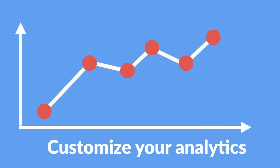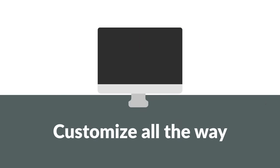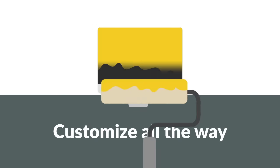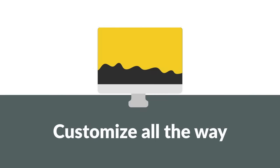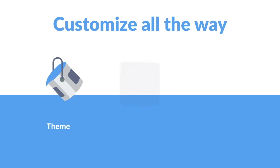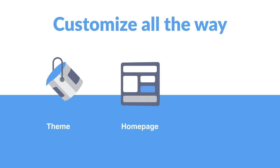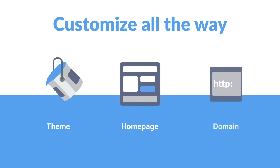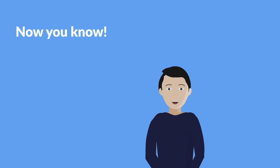And all of this can conform as much as you want to your brand guidelines by tweaking the theme, creating a beautiful home page, and using your own domain.